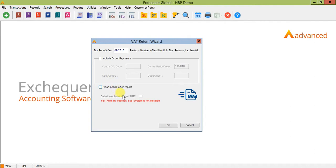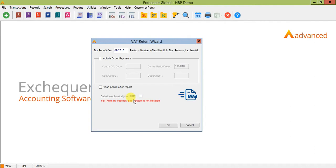You then have a tick box to submit electronically to HMRC and this is greyed out at the moment just because I don't have any XML HMRC portal details filled in. This uses the details as discussed within the VAT setup screen a moment ago and submits via an XML file. So note that this process is not Making Tax Digital compliant. When Exchequer release the Making Tax Digital update early next year it will use a different method of submitting the file because it has to submit via an API.